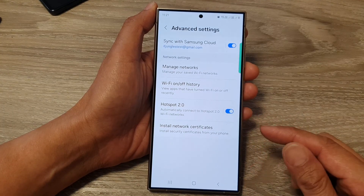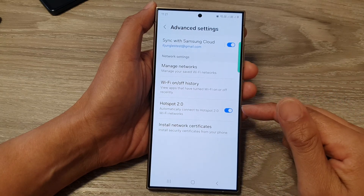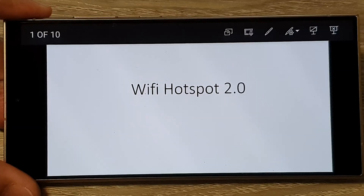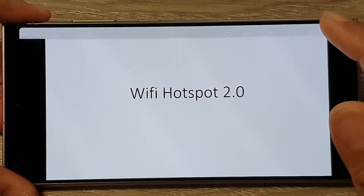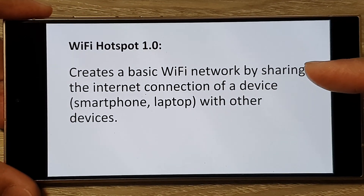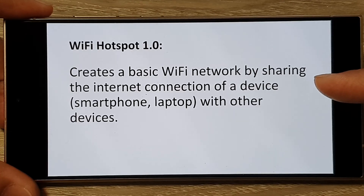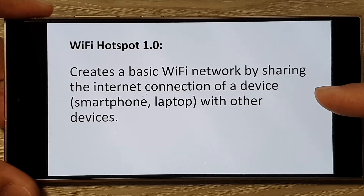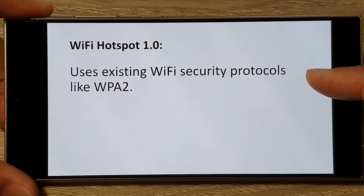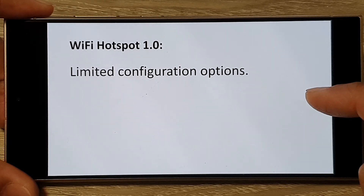Hotspot 2.0 is a significant upgrade over Wi-Fi Hotspot 1.0, offering improvements in security, convenience, and potential future features. If you have an older device, it probably has Wi-Fi Hotspot 1.0, which creates a basic Wi-Fi network by sharing the internet connection of a device like a smartphone or laptop with other devices. It uses existing Wi-Fi security protocols like WPA2 and has limited configuration options.